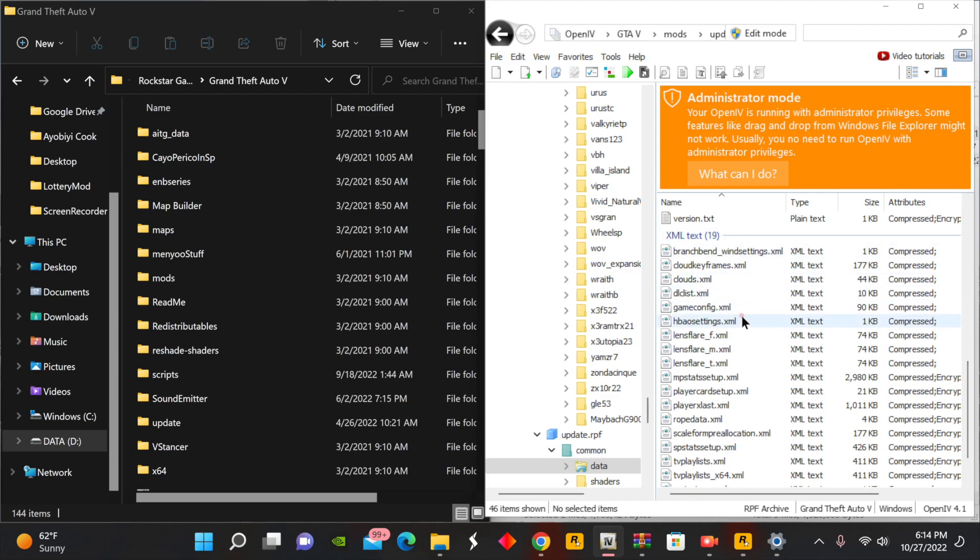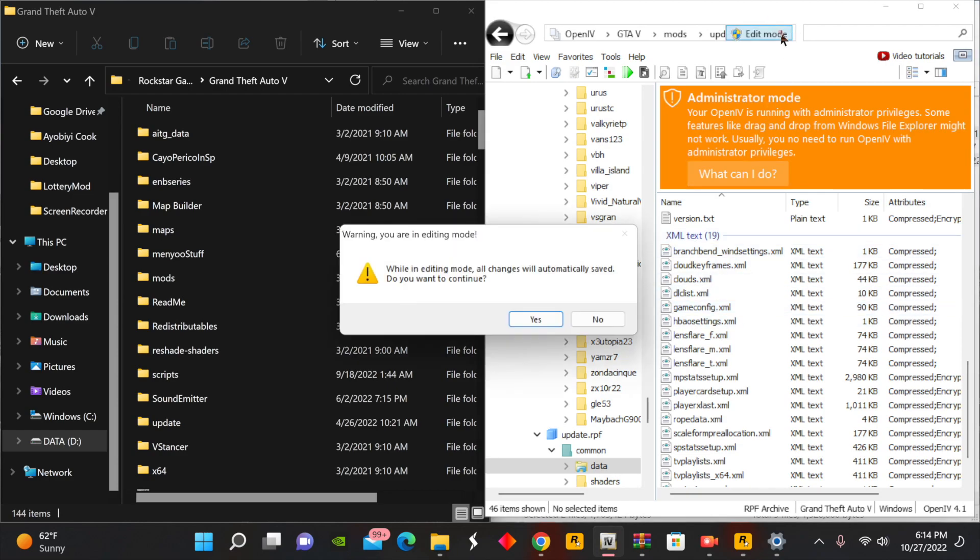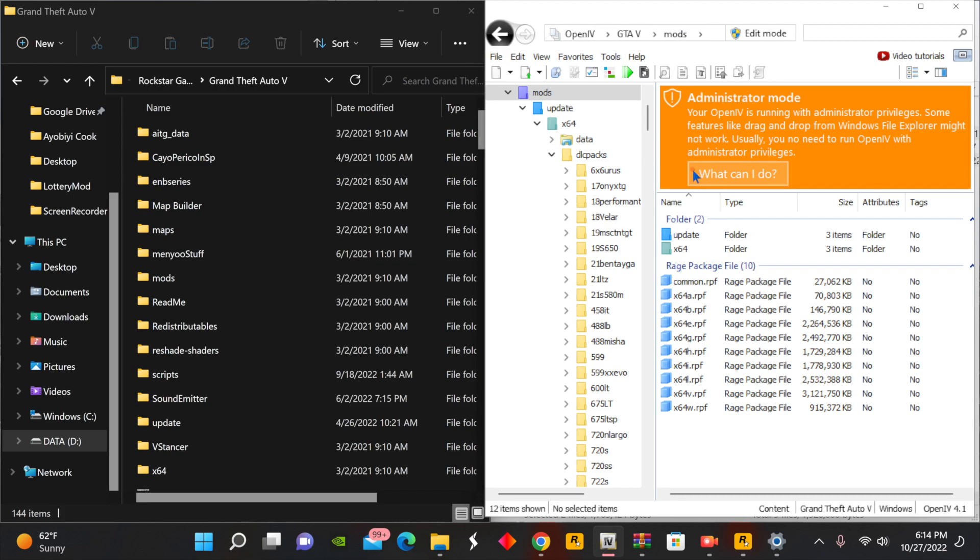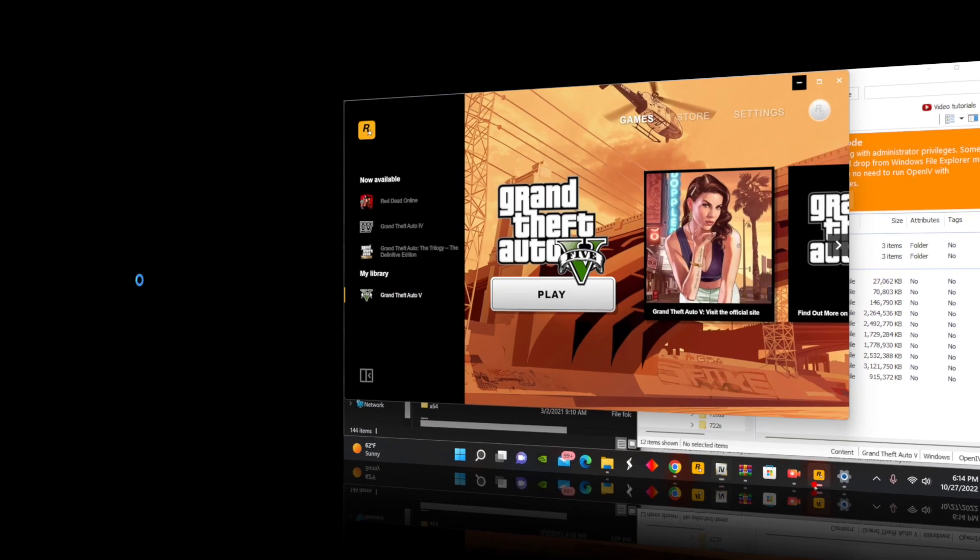And if you scroll down to the bottom here, you're going to see your game config. You can turn that edit mode on, click yes, and then go ahead and drag your most updated game config into this folder. Now with that being said, everything should be updated once you have the dinput8 and Script Hook V in the main directory, your game config in the Open IV. Now it's time to see our results.